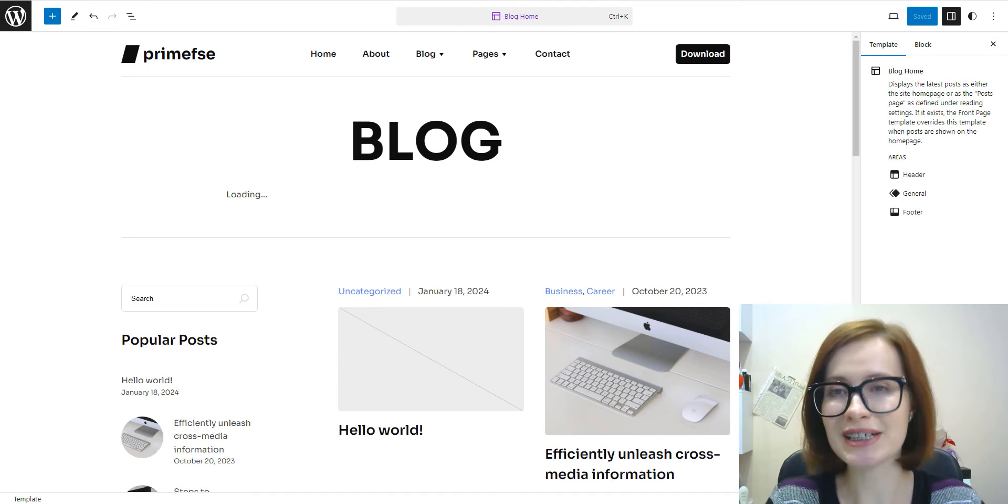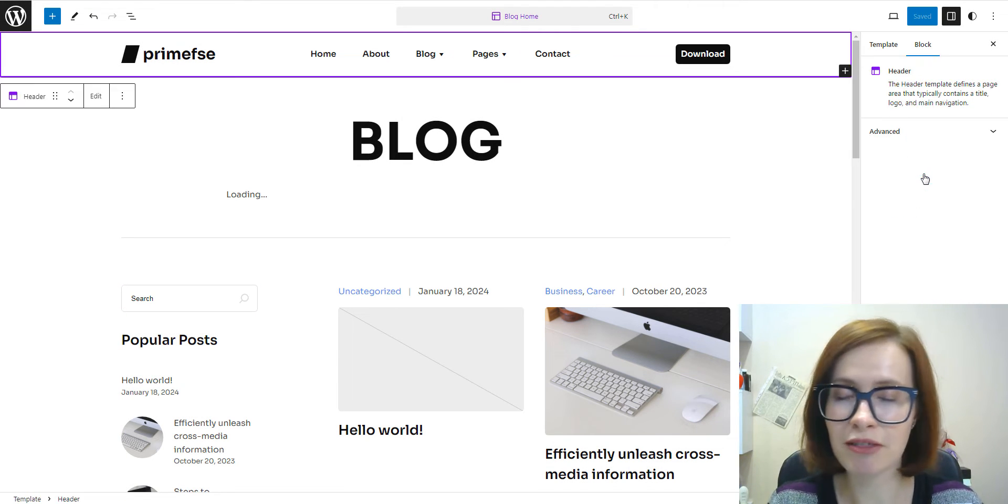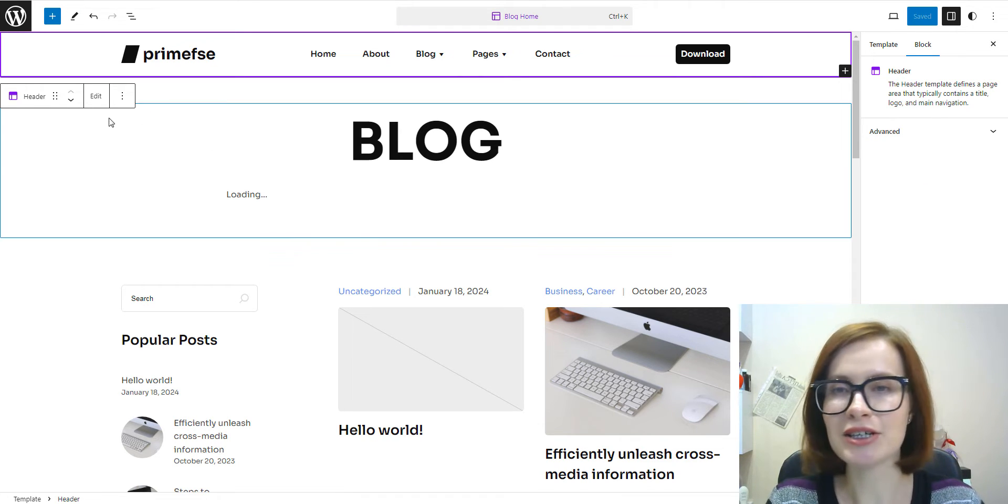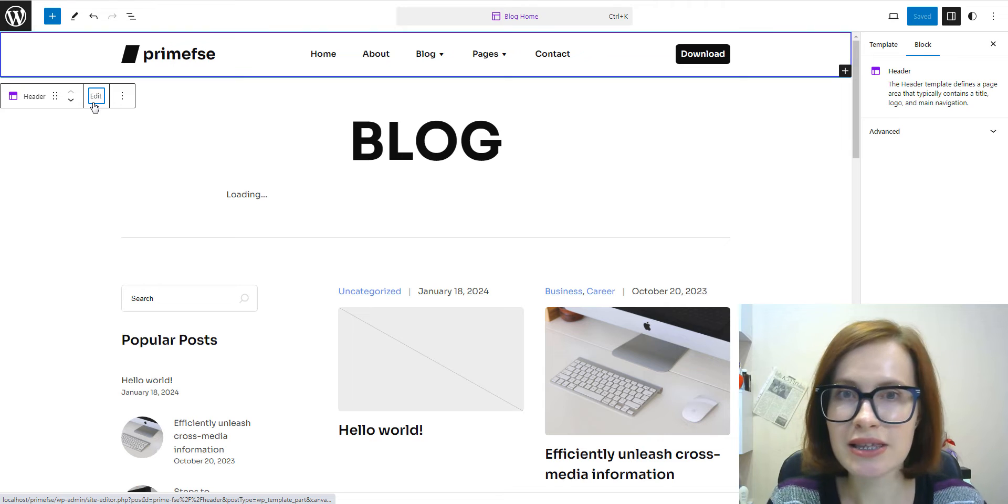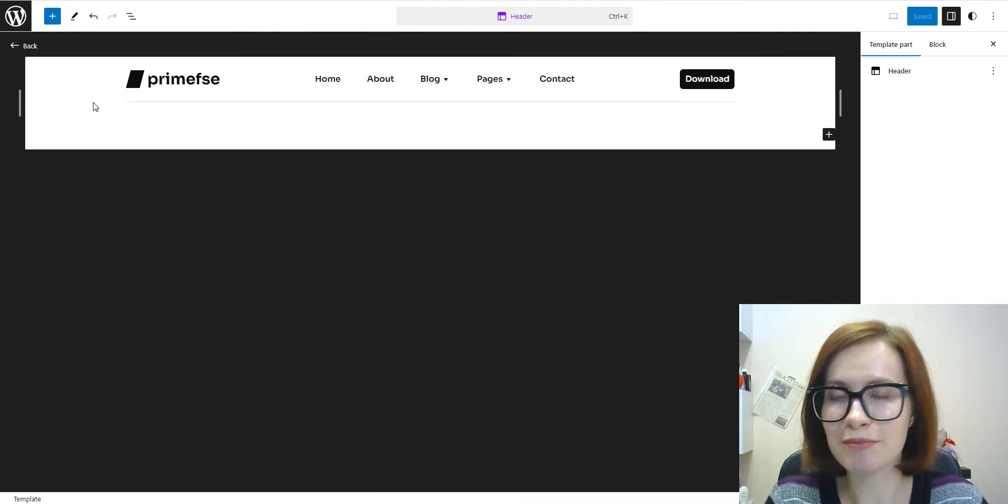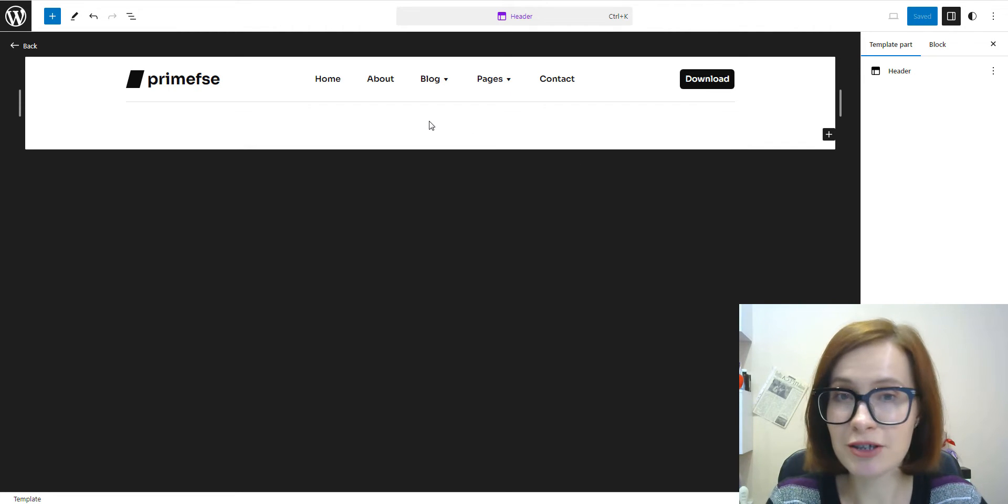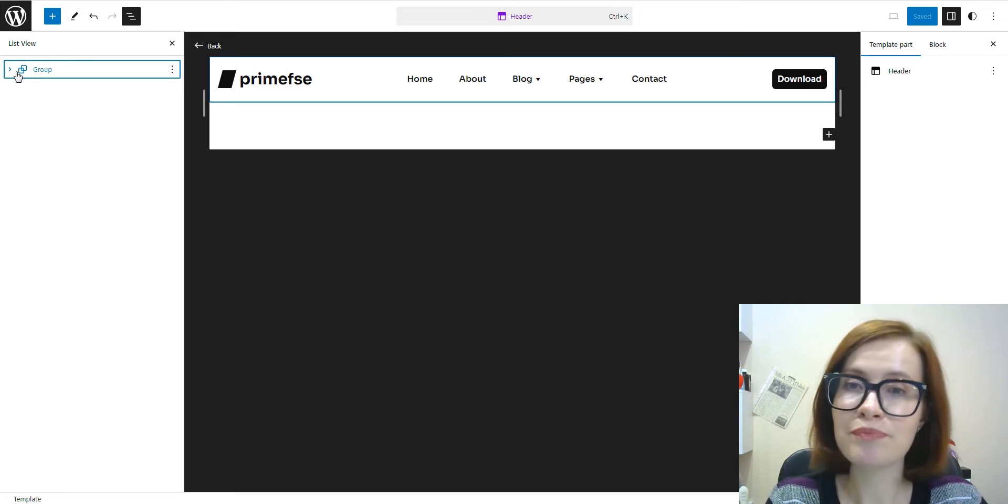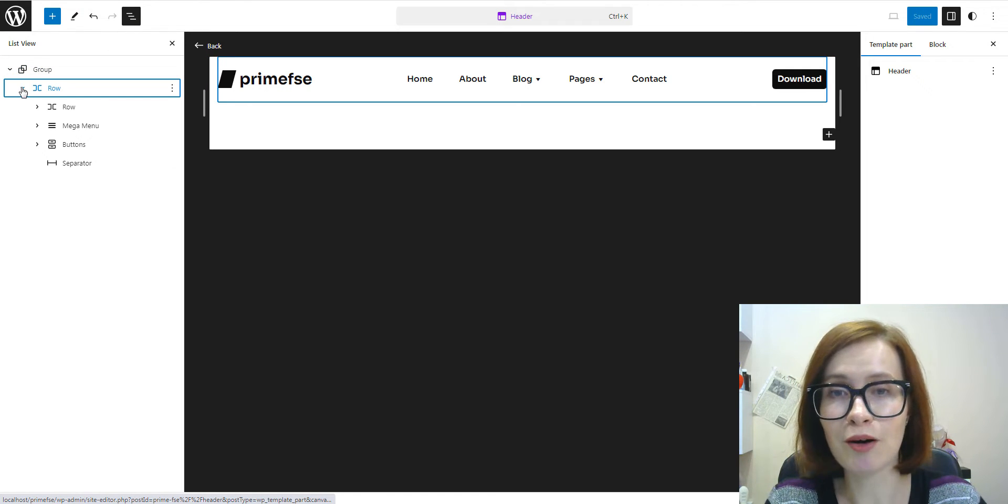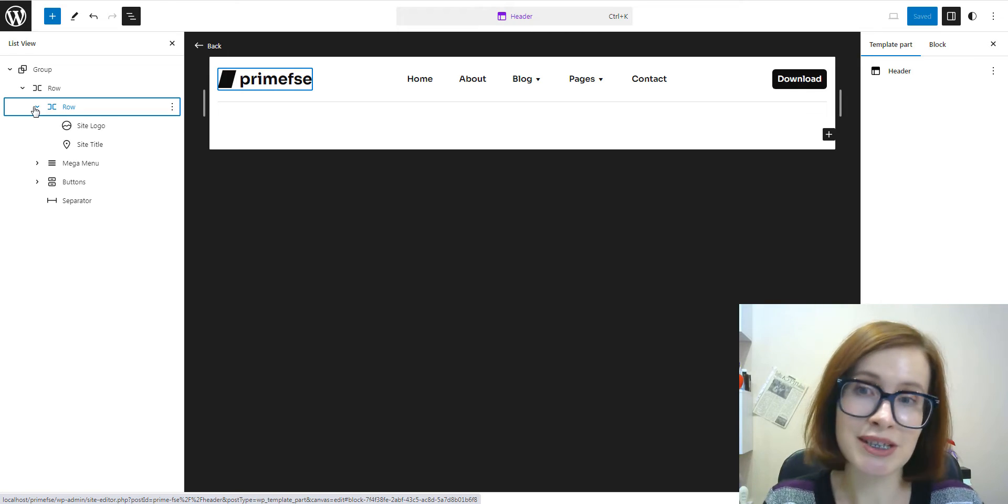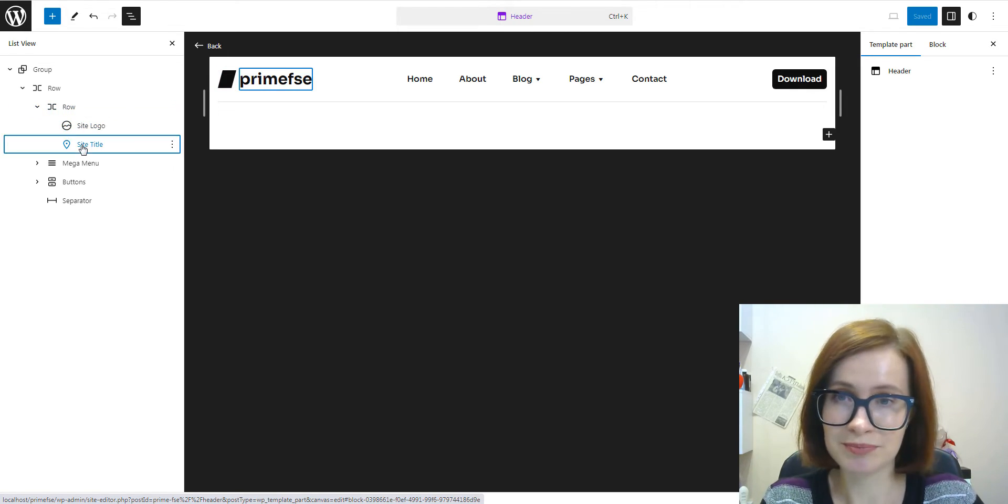Template parts allow users to create a consistent look and feel throughout their website. On top of that, users save time, as they don't have to recreate the same elements on multiple pages. Consequently, if you change blocks inside a template part, the editor updates the blocks on every template that includes this particular template part.